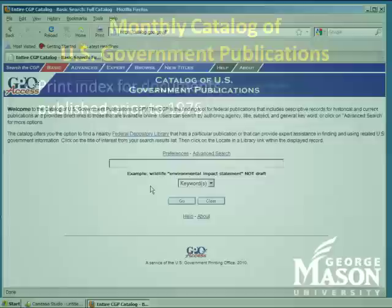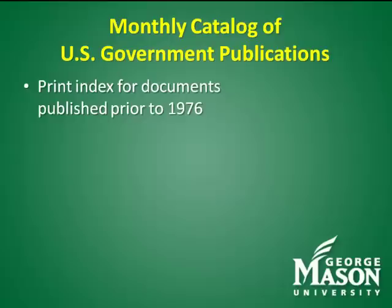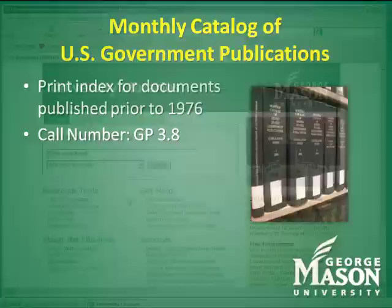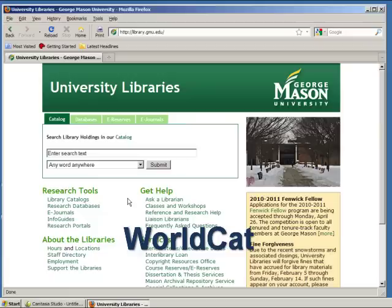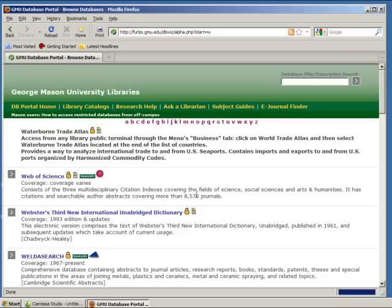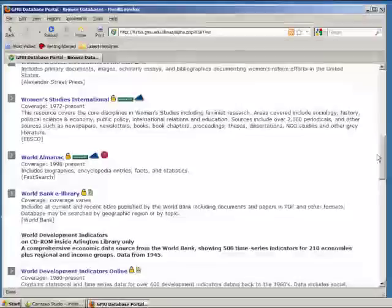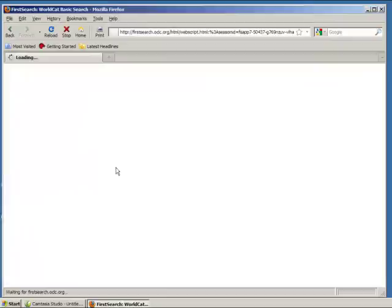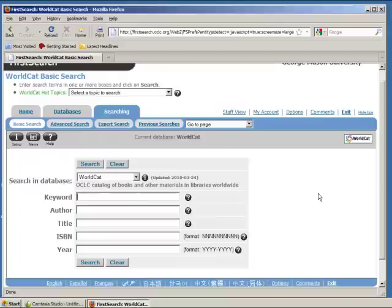Titles published prior to 1976 can be located through a print index called the Monthly Catalog of U.S. Government Publications, nicknamed the Red Book, which has been published since 1876. This index is available in the government documents shelves under call number GP 3.8. Another useful resource for finding historical government documents is WorldCat. To access the WorldCat database, go to the library's homepage, select Databases, and click W for WorldCat and scroll down until you find it. This database contains several million documents from around the world, some as early as the 12th century. Once you've found the citation for a book or document that you need, ask a librarian for help locating that document.